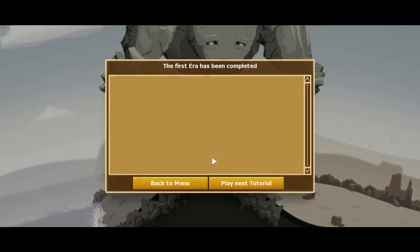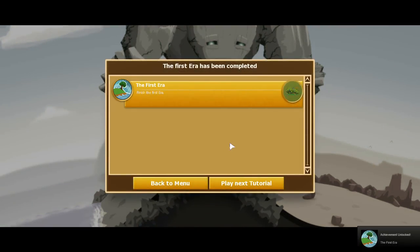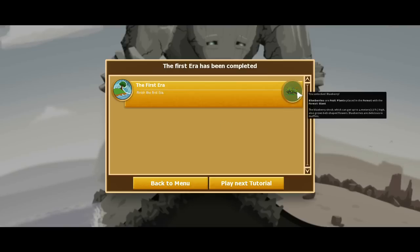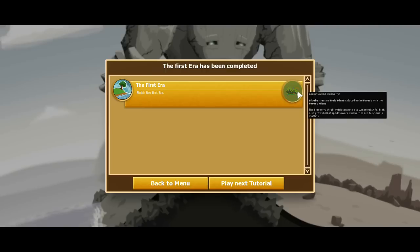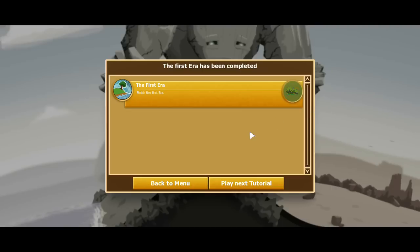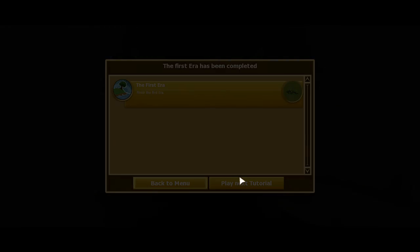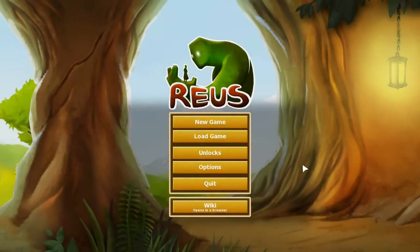The first era has been completed, and we gained achievement for the first era. I could finish the first era. Okay. So that was interesting. I've unlocked the blueberry. Blueberries are fruit plants placed in the forest with the forest giant. The blueberry shrub, which can get up to 4 meters or 13 feet high, also grows bell-shaped flowers, and blueberries are delicious in muffins. Very interesting. Well, I think I'm going to end it right there. I'm not sure how long these episodes are going to be. And I'm not sure how well Reus is going to play out, or Reus? I read it. I'm thinking Deus Ex Machina is the way I'm reading that. So maybe Reus. But I'm not sure how well this is going to work out. I'm not sure how long these episodes are going to be. But hey, we're going to try. We're going to see what happens. It could be fun. And I will end this right here. We'll go back to menu. And we'll do the next tutorial next time. I will see you guys then.